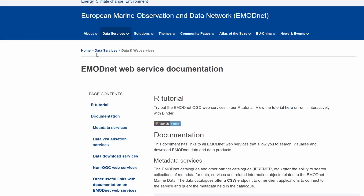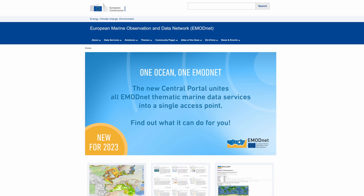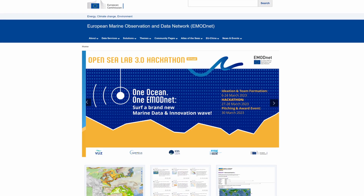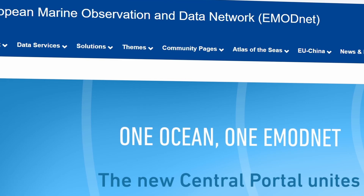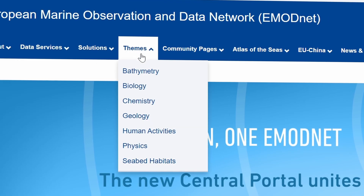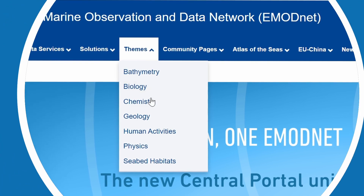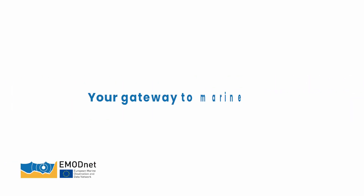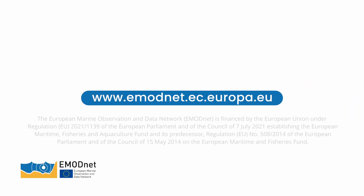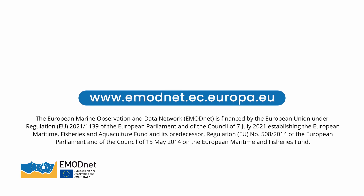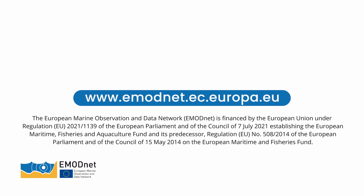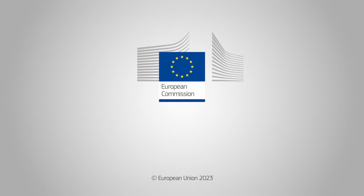To go back to the homepage, click Home. For further information on how EMODnet products are produced, there are additional tools and guidelines available on the Tools and Guidelines page. More information on each of the EMODnet thematics can be found under the Themes menu. Thank you!